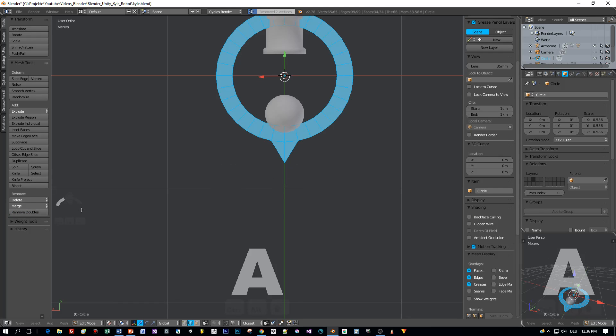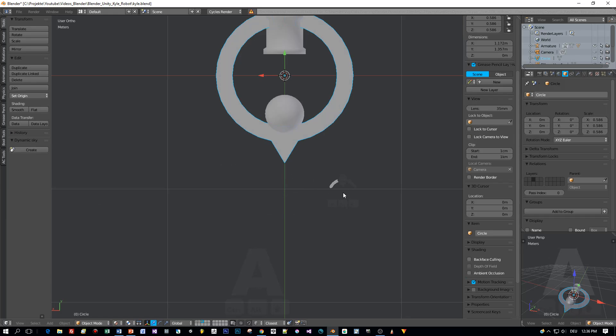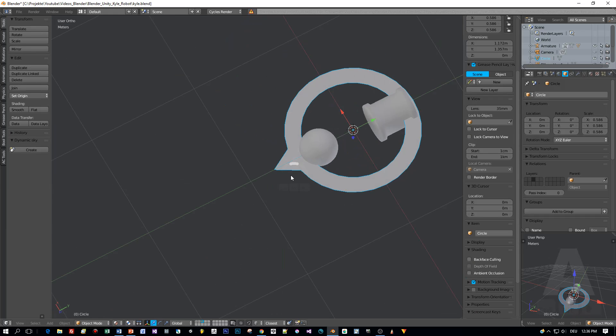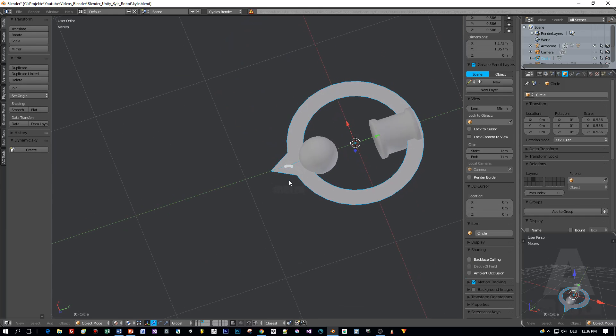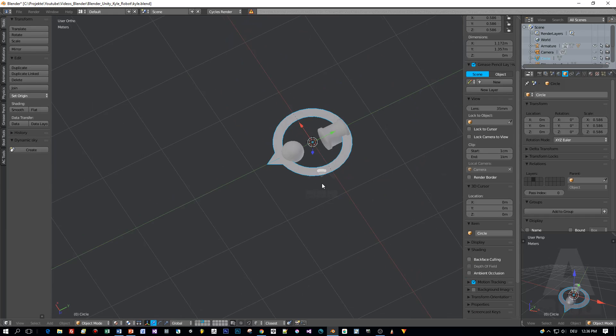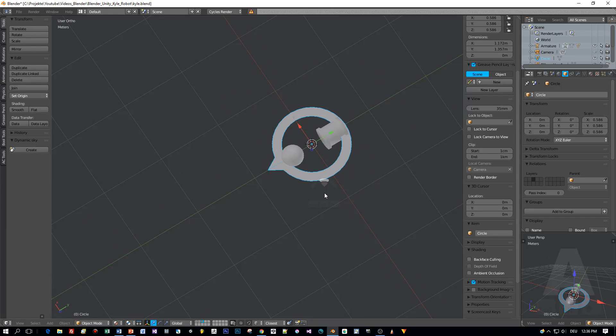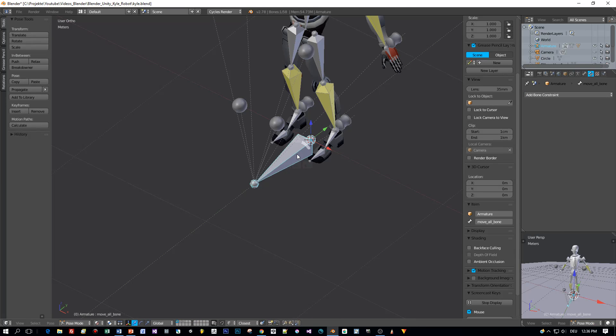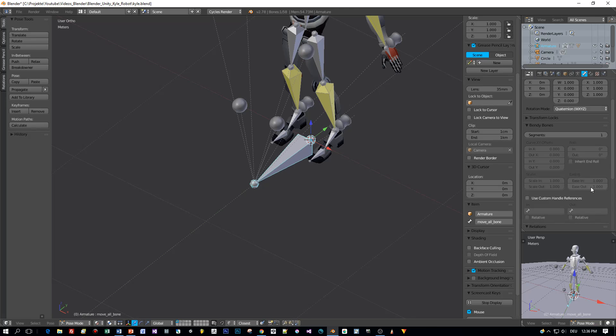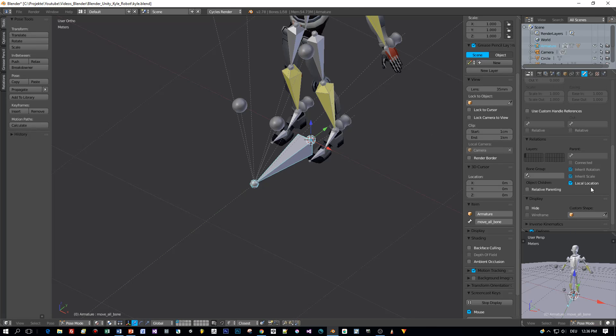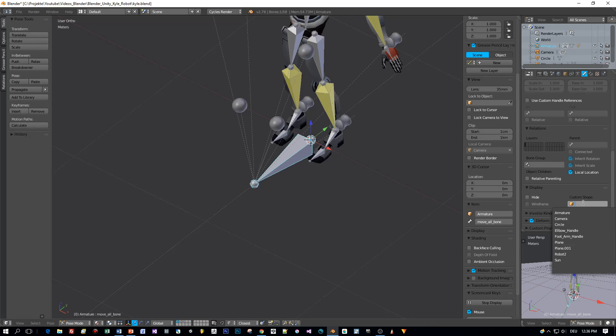That's a cool shape. Now switch to the first layer and to pose mode, select the bone, and assign the custom shape, the circle.